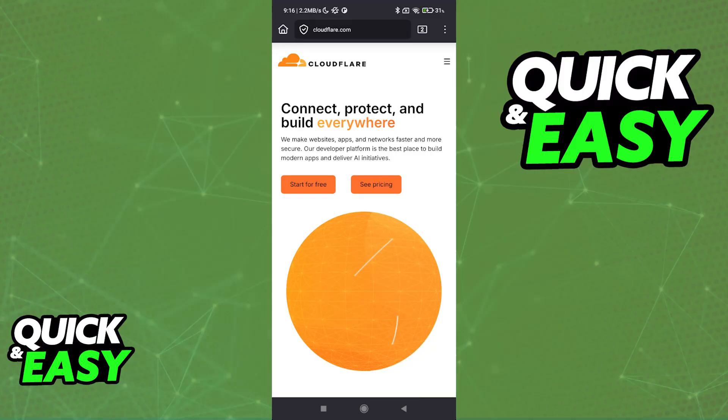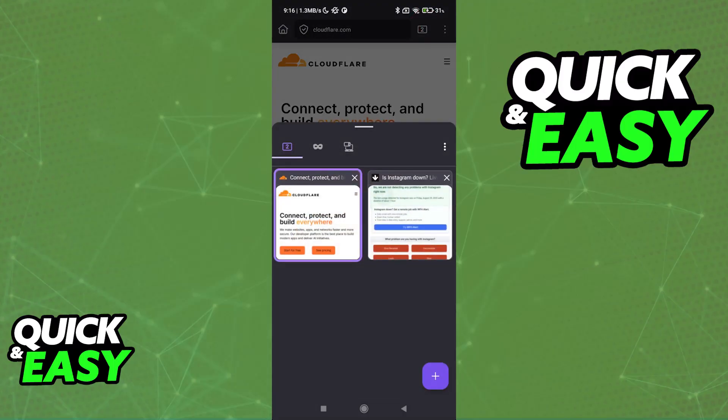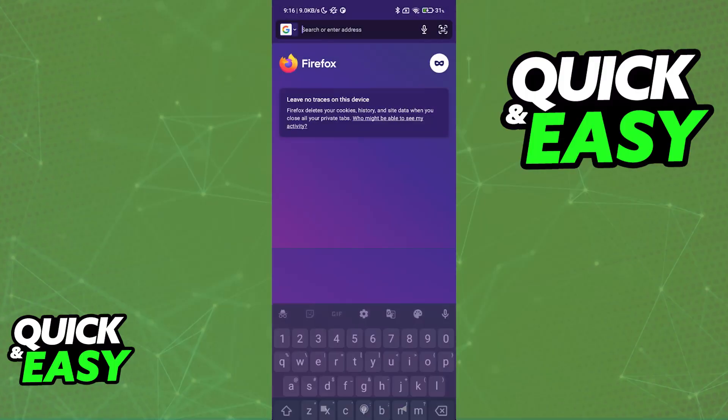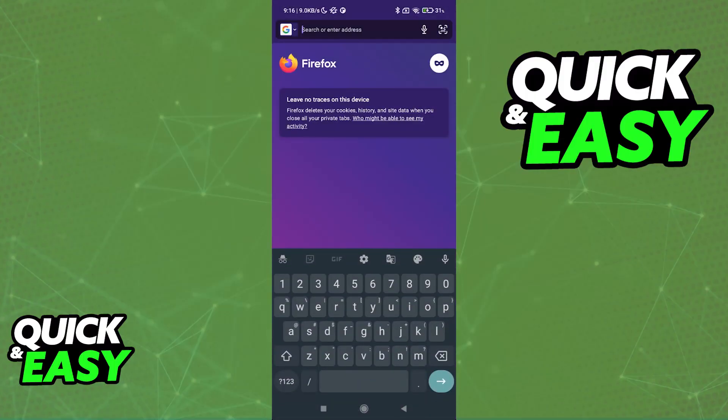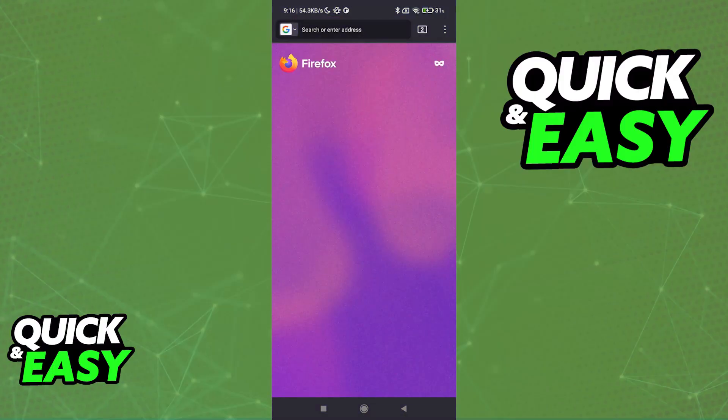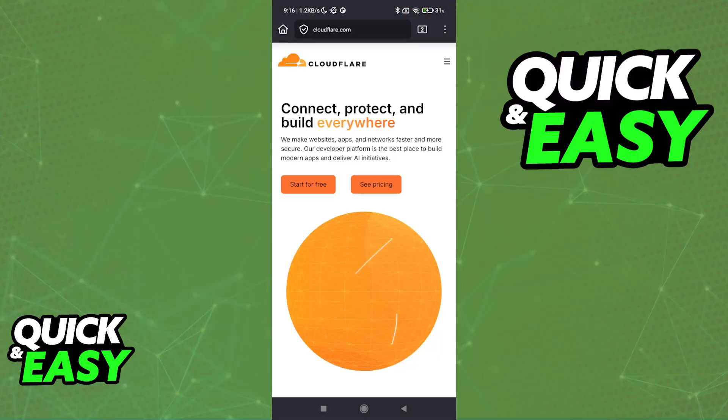If the problem still persists, you can try incognito mode. Every web browser should have a private browsing tab or private browsing setting, which can sometimes be the difference when trying to access a specific page. Besides this, you can try troubleshooting your network.